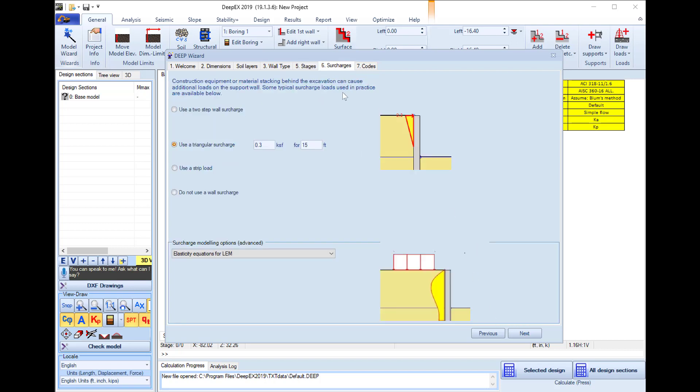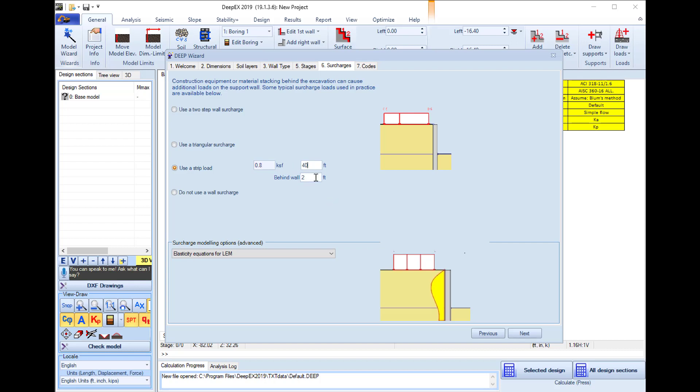Next we will assign a strip load on the top of the model area on the left side of the wall and we will use a 0.8 KSF load developed for 40 feet starting 2 feet behind the wall.